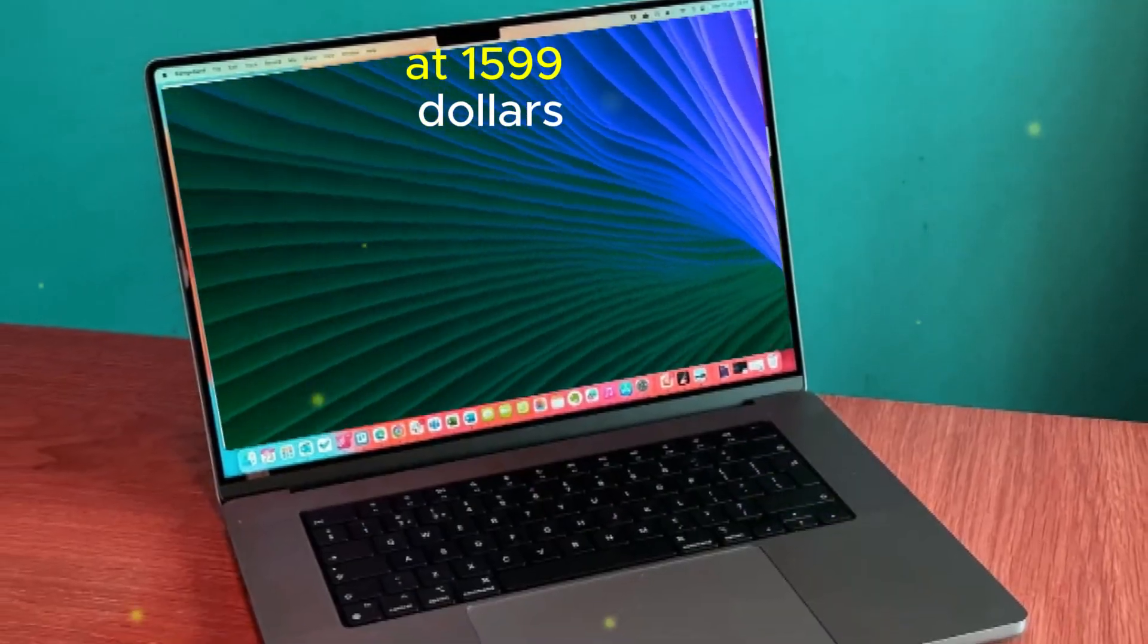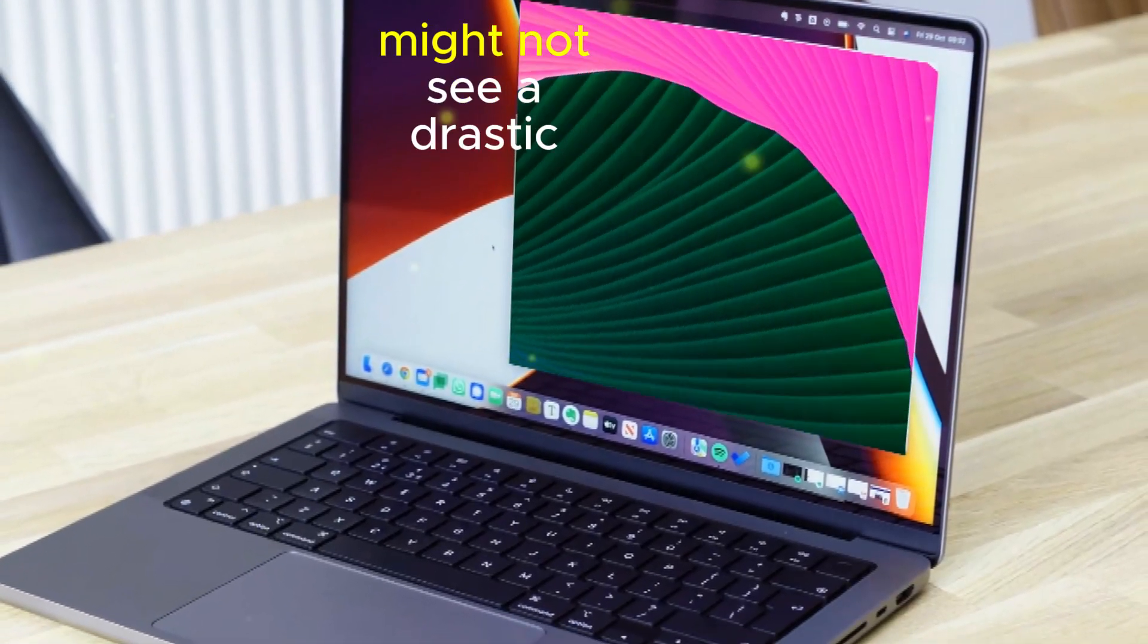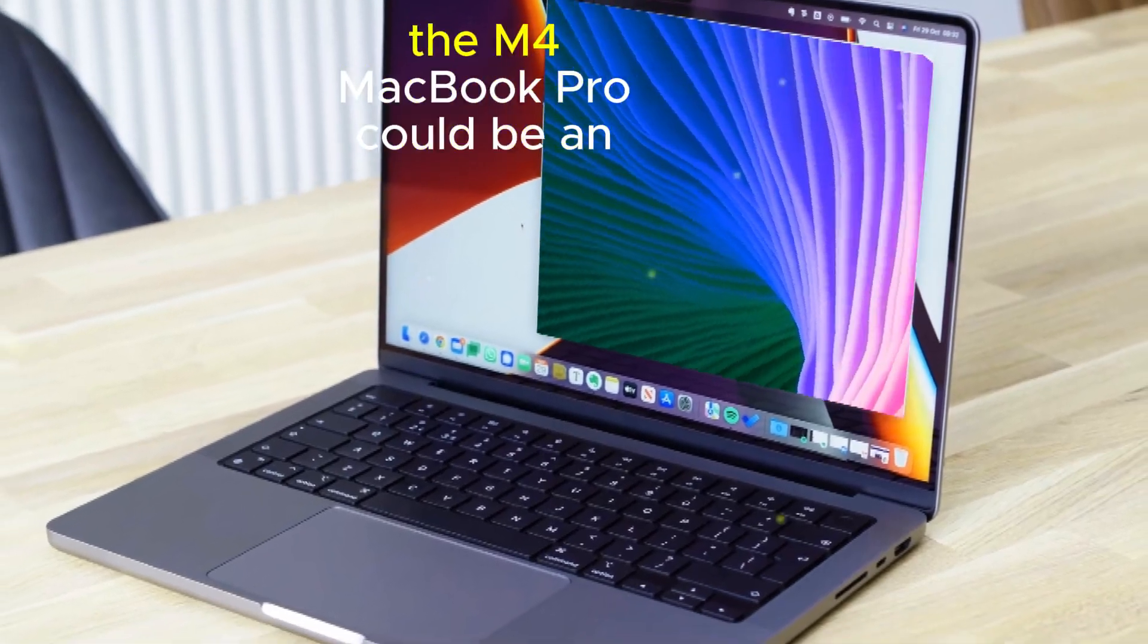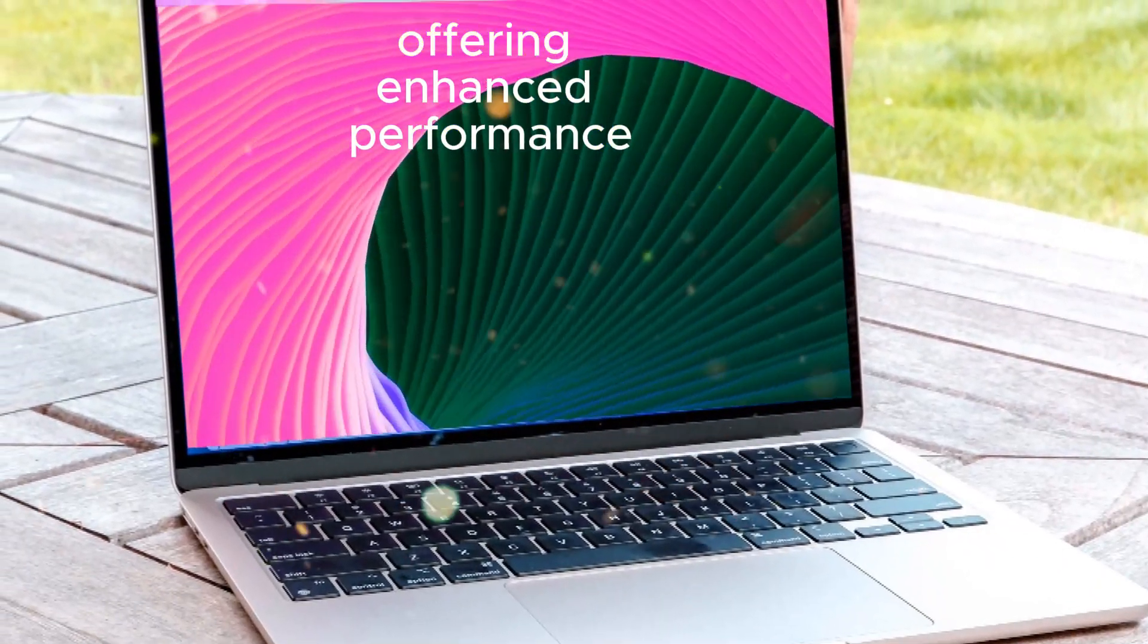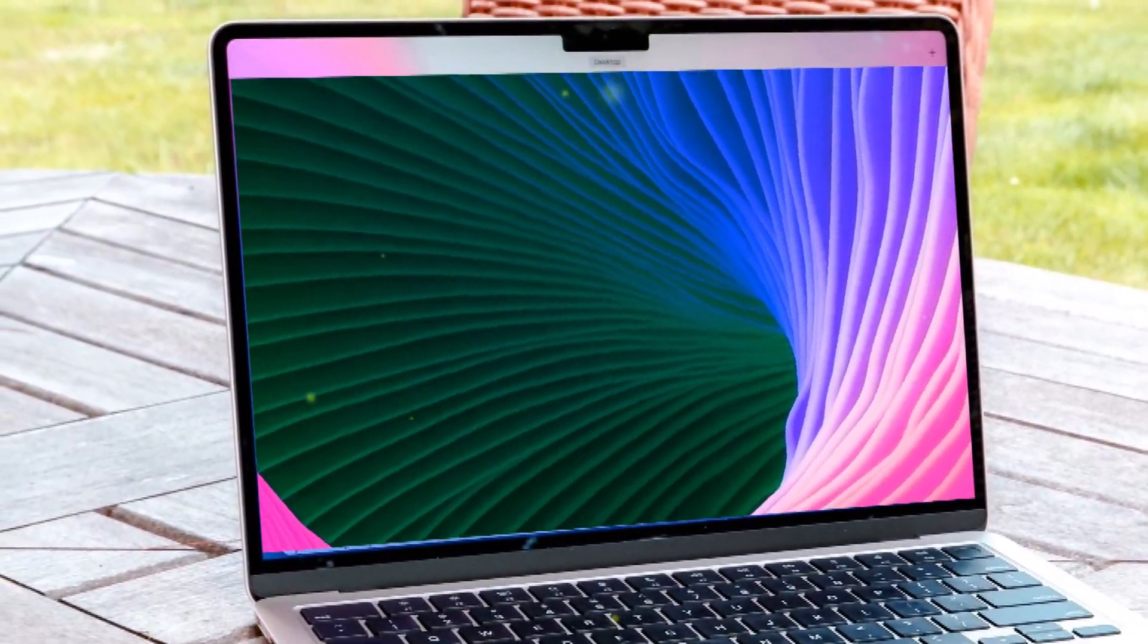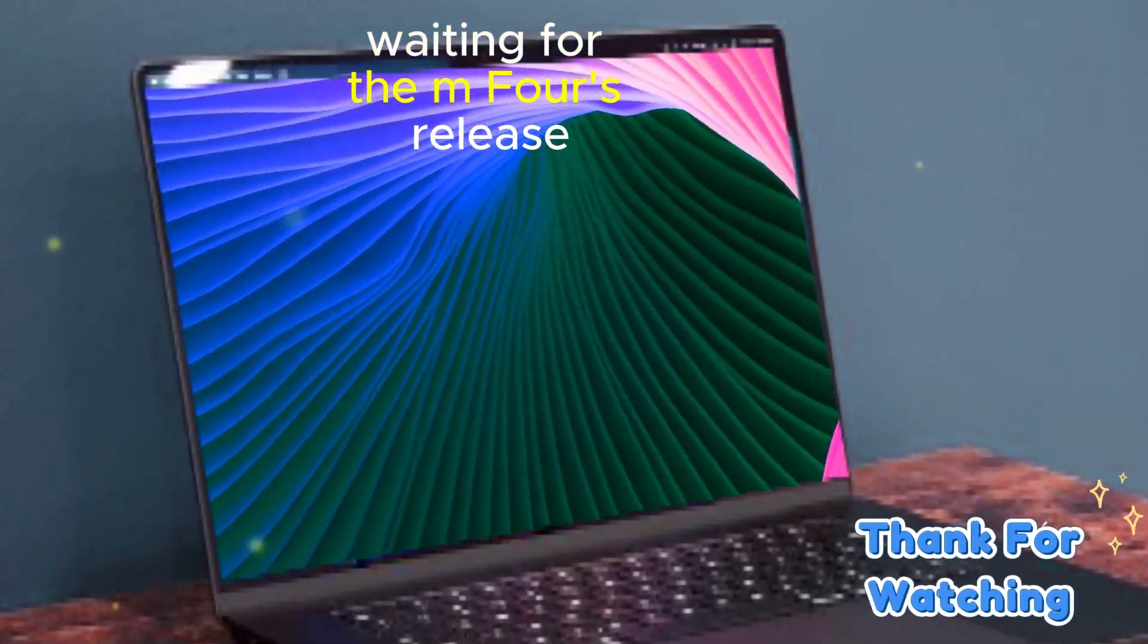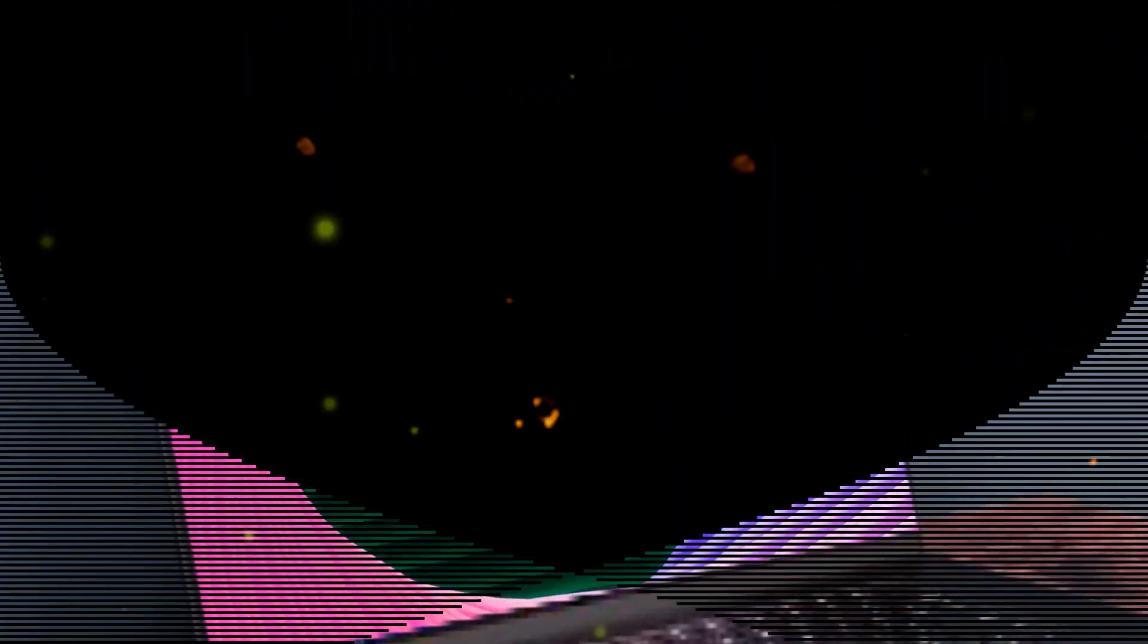The 14-inch MacBook Pro M3 launched at $1599, hinting that the upcoming M4 models might not see a drastic price jump. This suggests the M4 MacBook Pro could be an excellent choice, offering enhanced performance and potentially groundbreaking AI features. Apple enthusiasts considering a new laptop might benefit from waiting for the M4's release to experience the latest advancements.